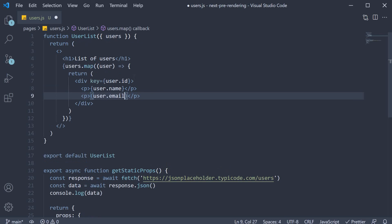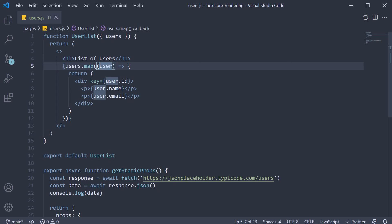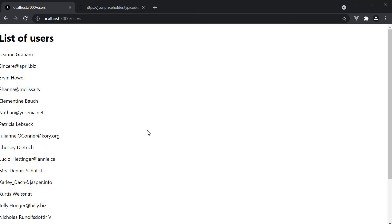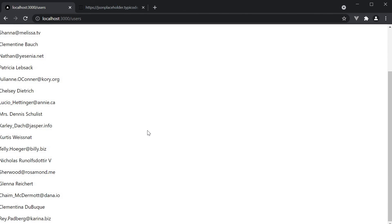Now the user object does contain a lot more properties, but for our example, simply rendering name and email is sufficient. If we now save the file and take a look at the browser, we should see a list of 10 user names and their email ids.